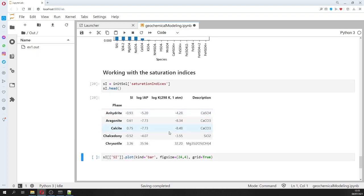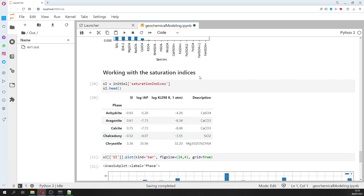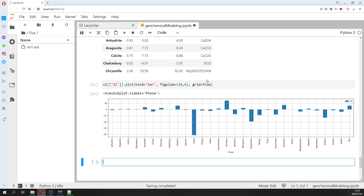Then we work with the saturation index. We show just the head because there are many components. We can see which minerals are oversaturated and undersaturated. For example, in seawater it is saturated with respect to hematite, pyrolusite, and talc. It is undersaturated with respect to CO₂ - meaning it can absorb more CO₂ - as well as hydrogen gas, melanterite, and silica.